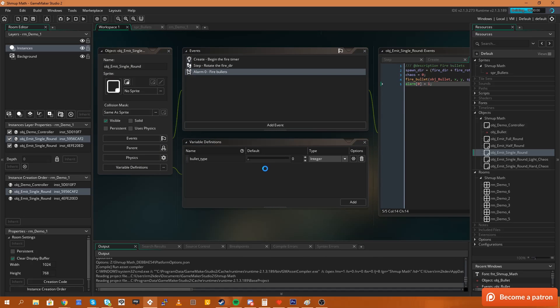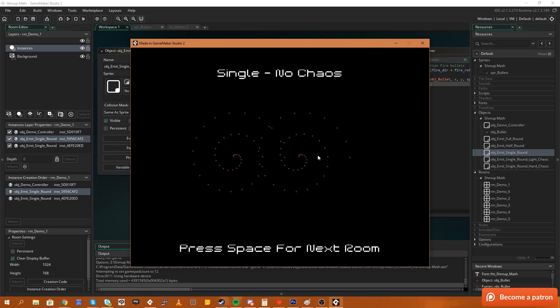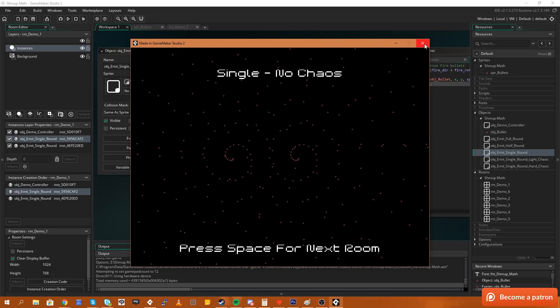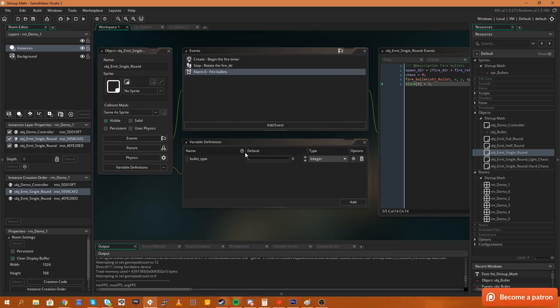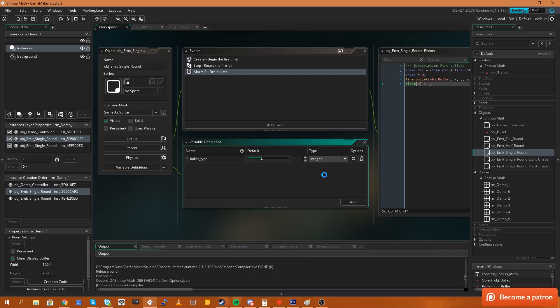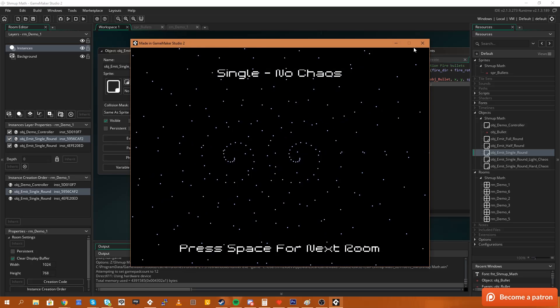Now the default value is zero. If I run the game what you should see is the zero sprite is our bullet which is exactly as it was before because the default value that I had was zero. But if we change this slider to one and run the game again what you'll see is all of the bullets are now the second type of image.